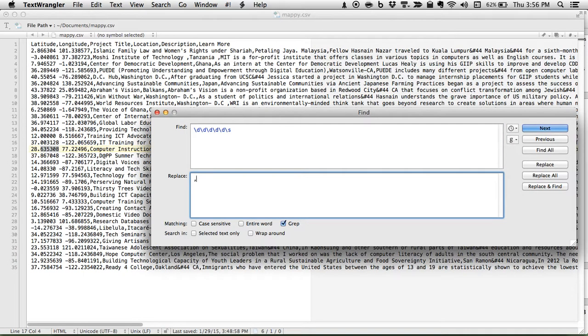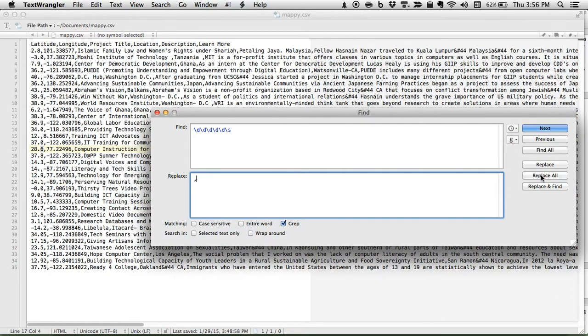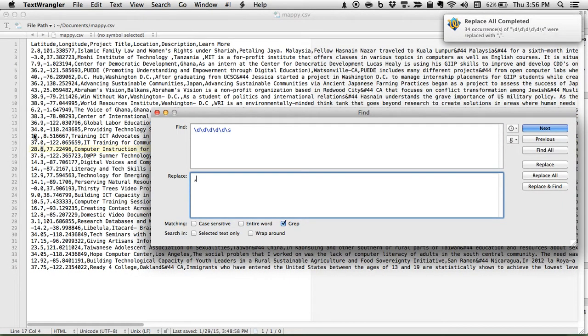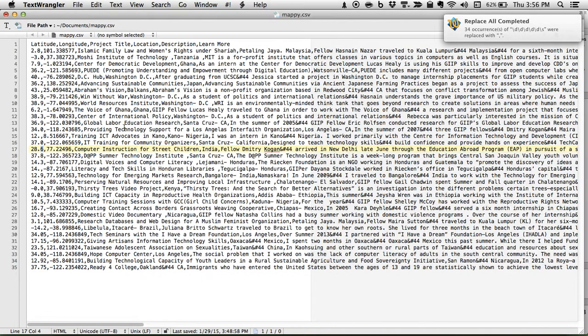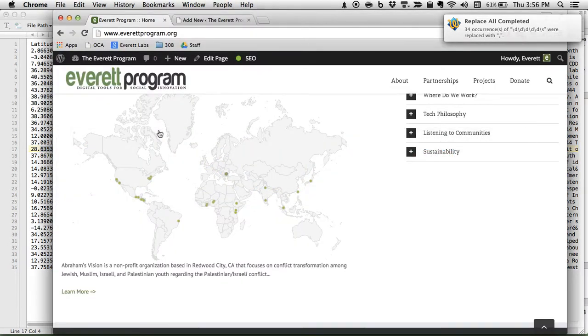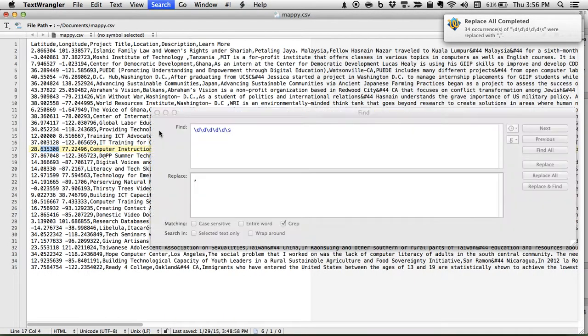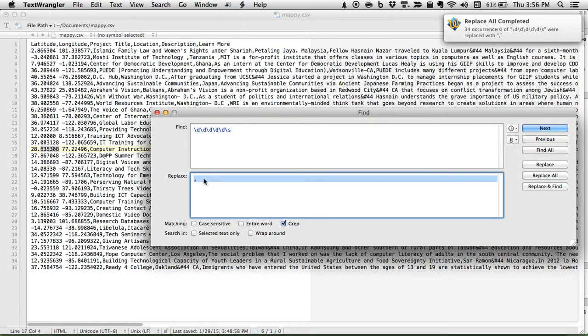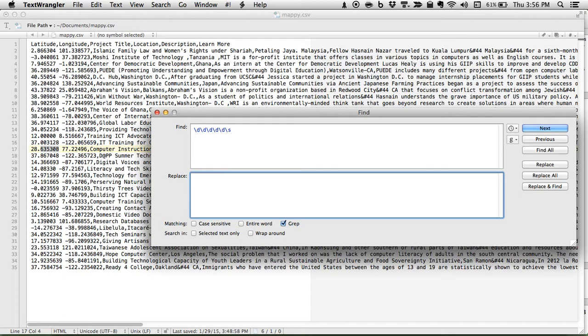Does this mean that we can just replace it with a comma and be done with it? Well, no. It replaced that. What were you expecting?